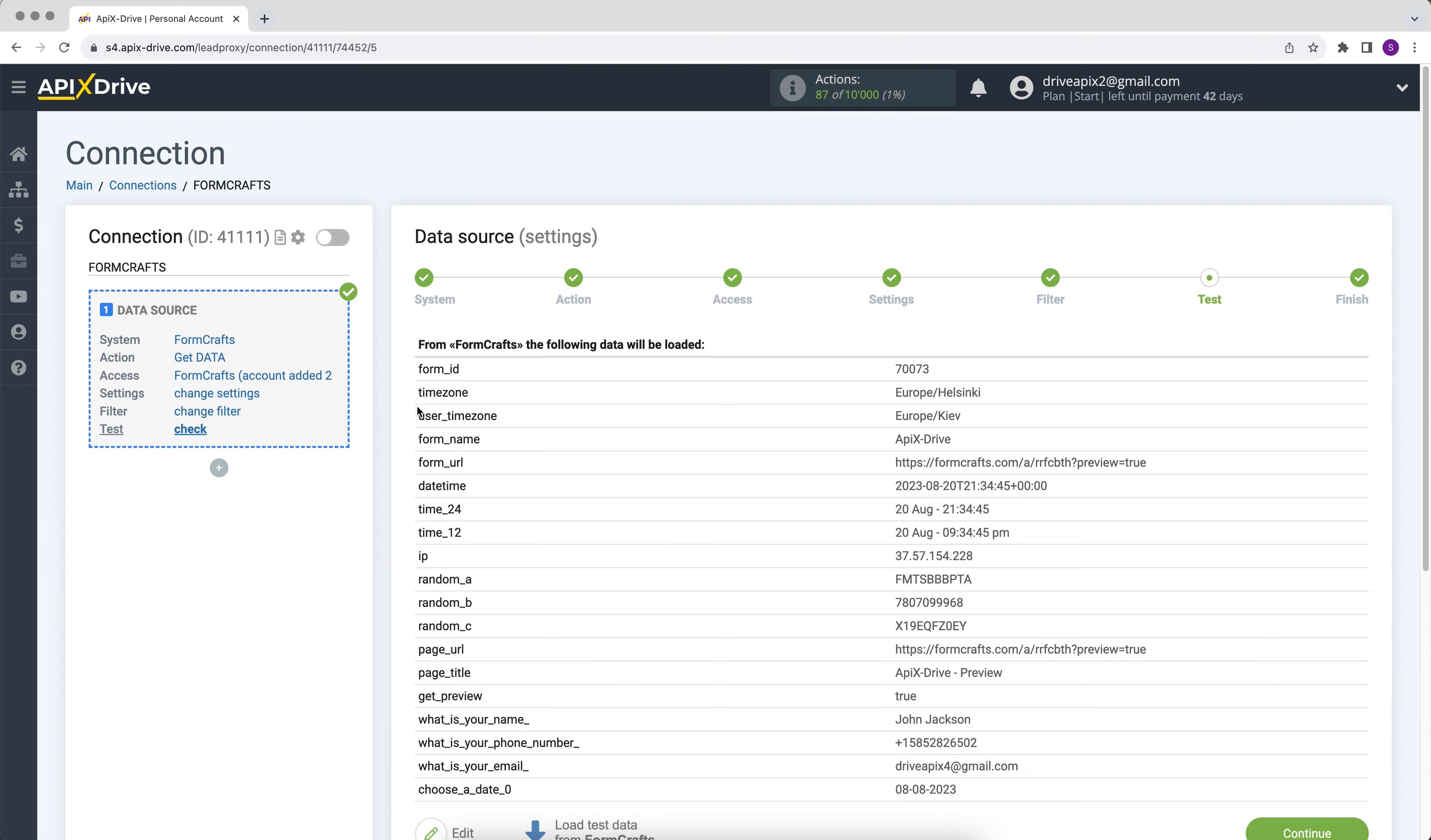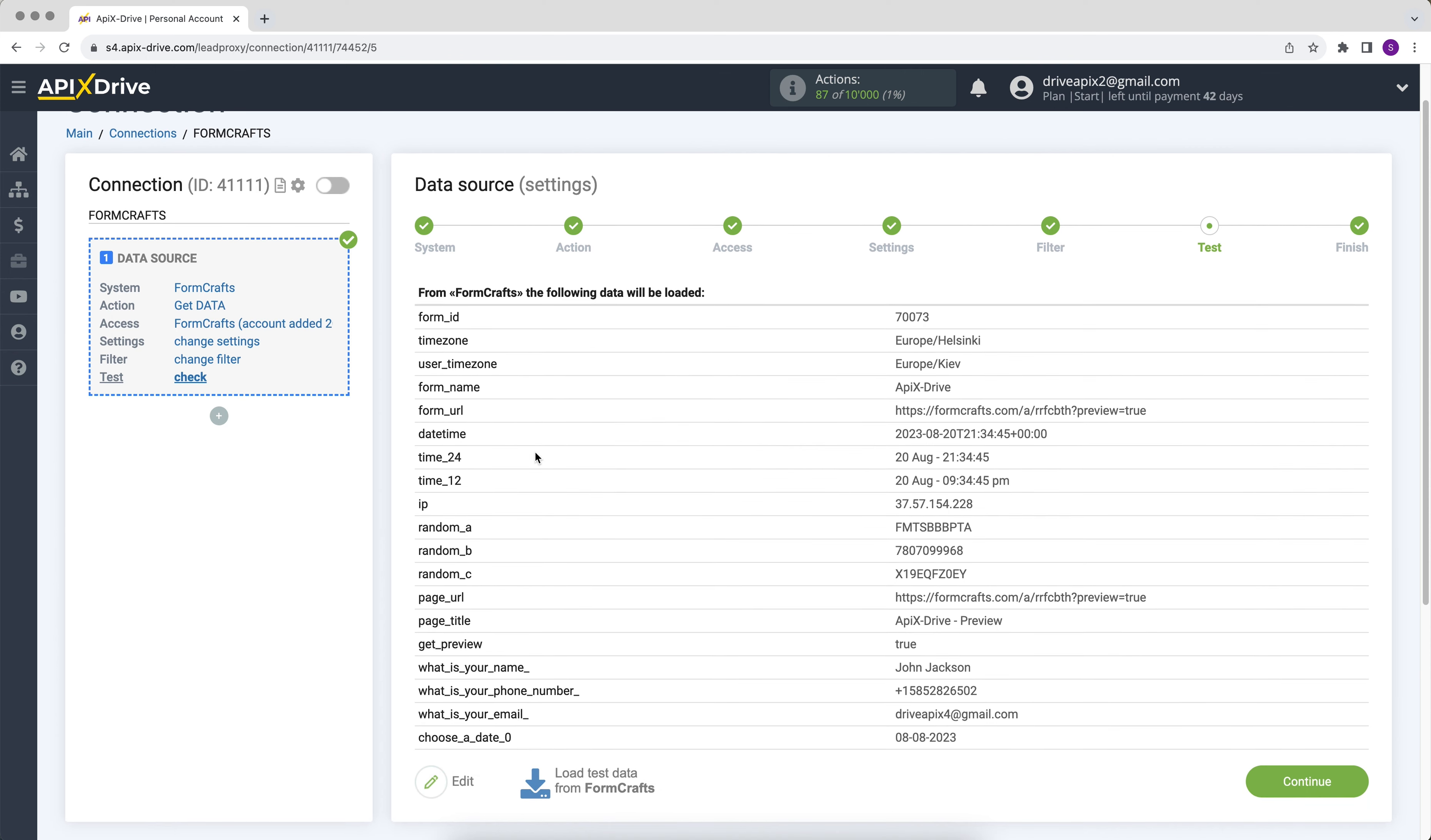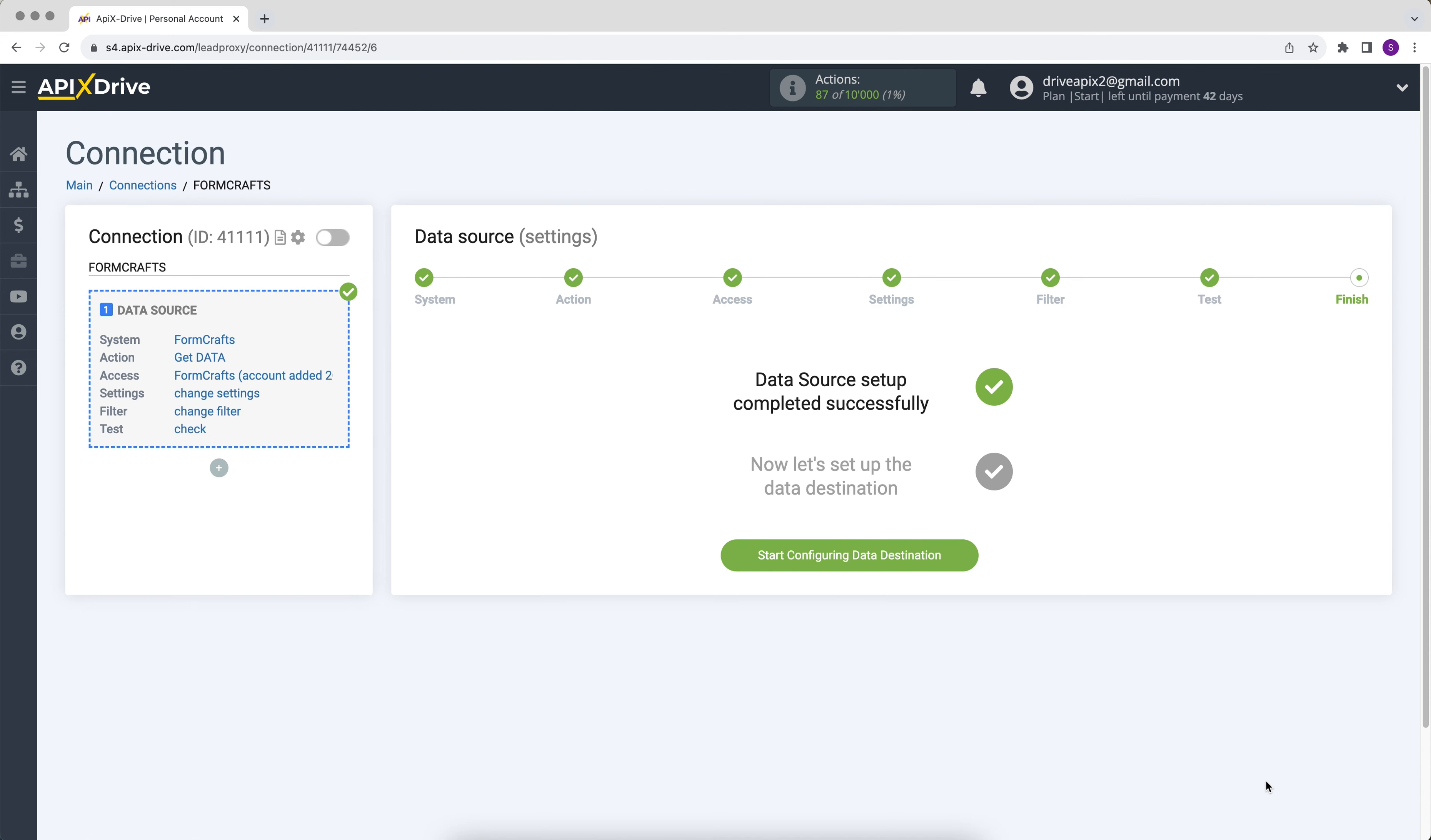Next, we see the test data that we just generated. If there is no data at this stage, try the steps that were described earlier. If everything suits you, click continue. This completes the configuration of the FormCrafts data source.